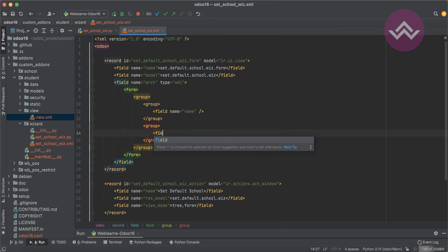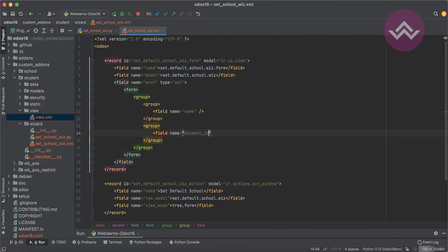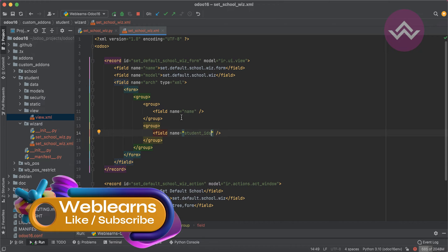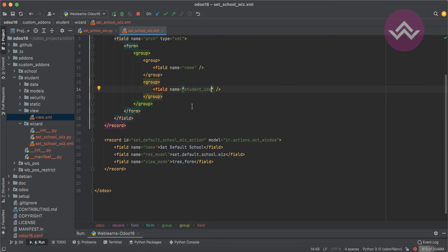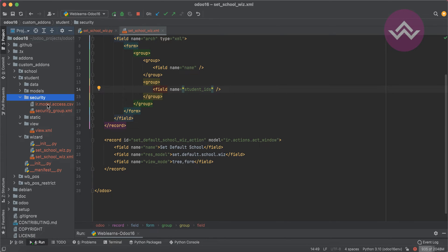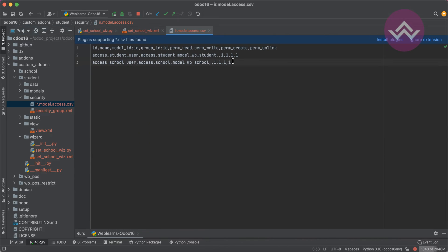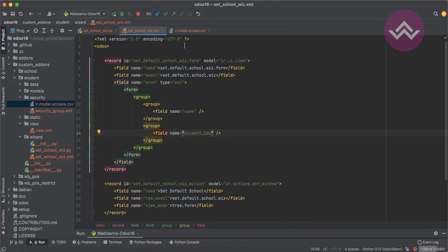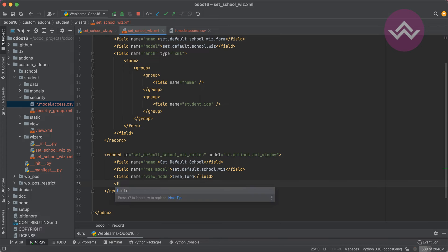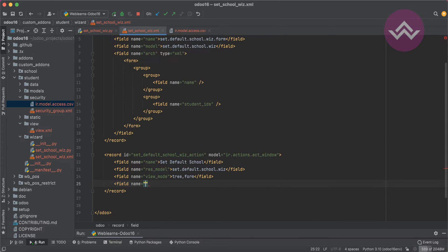Let me copy the student_ids field and verify this. The wizard form and action are now registered. One more thing — we have to register this new model in the security CSV file. We've created the form view and wizard action, and we also need to ensure that once we click that action, it opens in a new screen — for that we have to set target to 'new'.